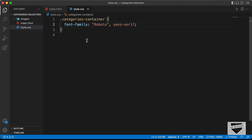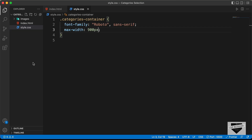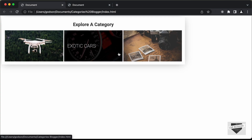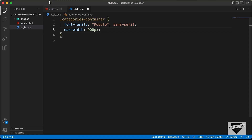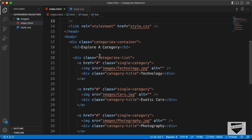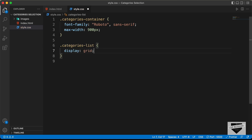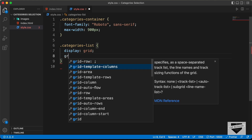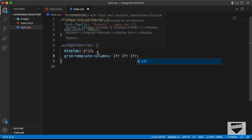Back in the CSS, let's also add a max-width of 900 pixels to the categories container. Now let's target the '.categories-list' division and set display to grid. We need to specify the columns using grid-template-columns set to '1fr 1fr 1fr', which gives us three columns of equal width. Now we can see the three buttons displayed side by side.